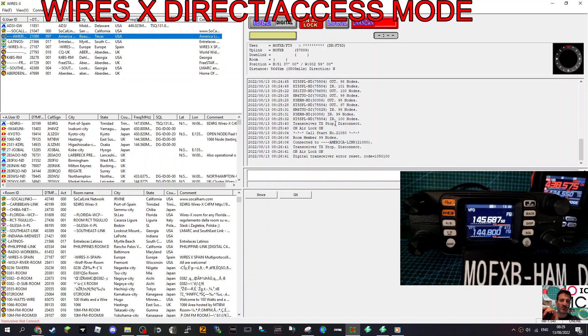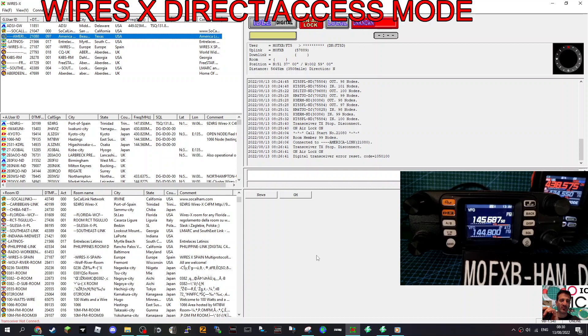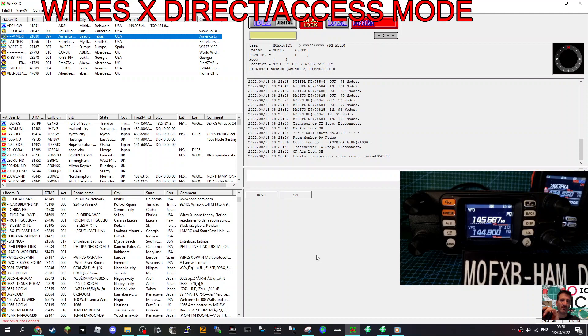But anyway, here's the screen you get once you've got this all loaded and up and running. Now it says here, not connected. And we want to use direct mode and access mode. Access mode means we can use another radio to talk via, in this case, my FTM 300.